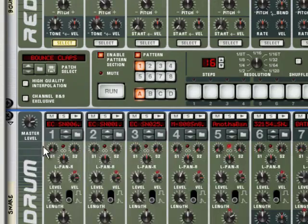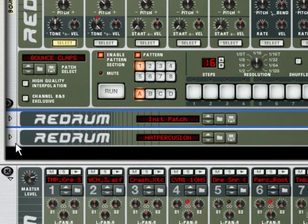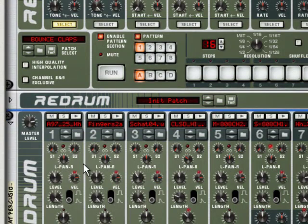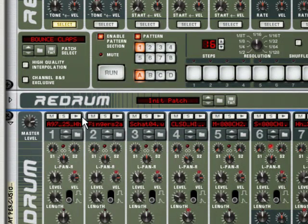Snare, for all snares. And then down here, hat percussion. So that lets me notice some hats and some other stuff in here. Some shakers.